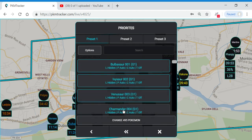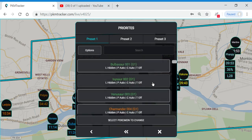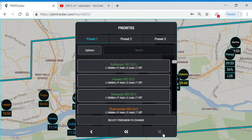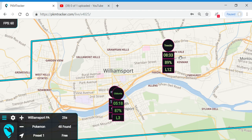Go right back up into Options and deselect them all so that we don't accidentally change them all again as a group. When you close out of this, you're going to see that all the Pokemon disappear from the map except for your high IV Pokemon.